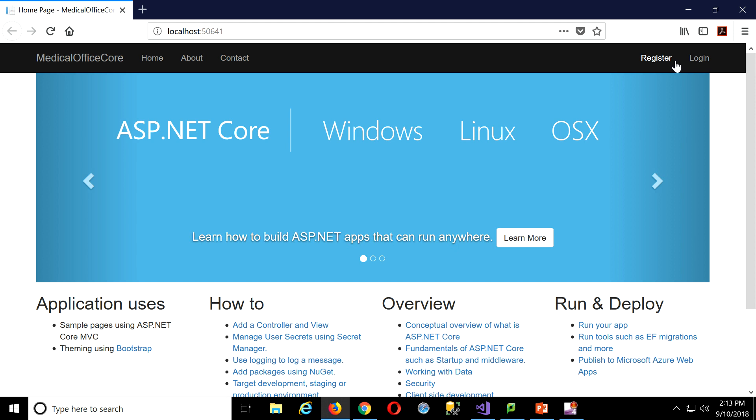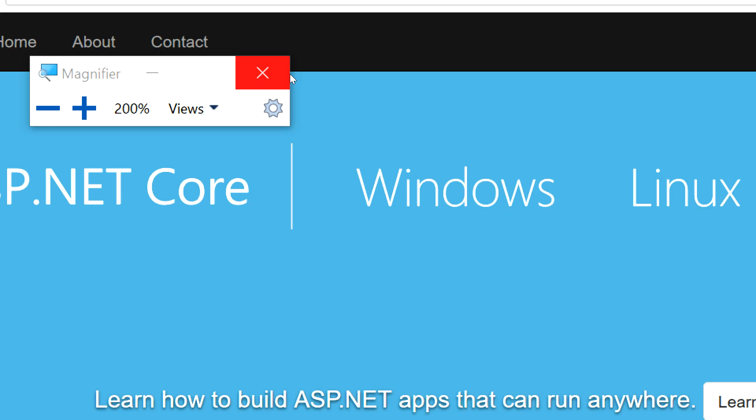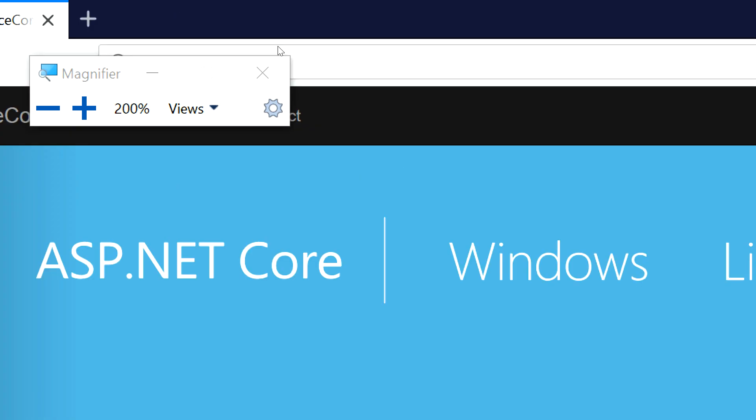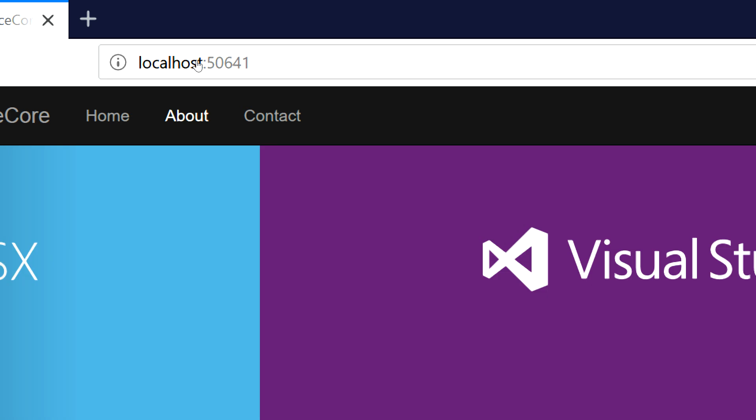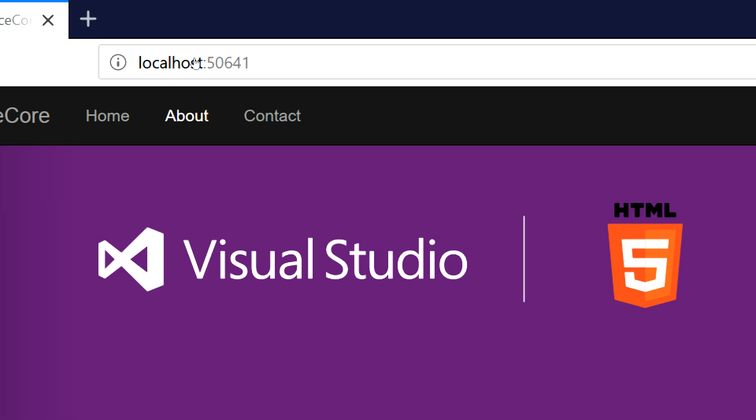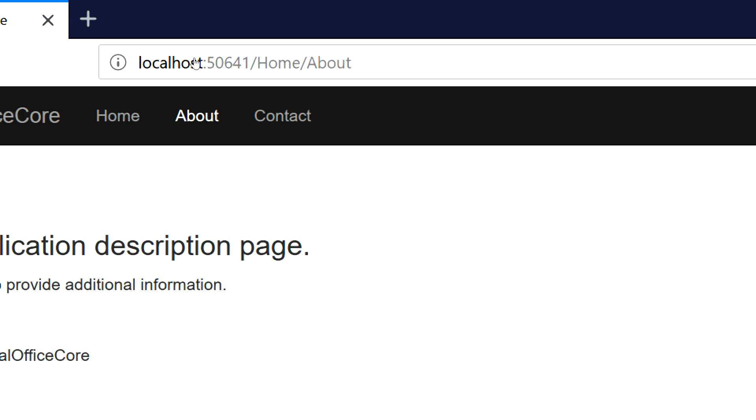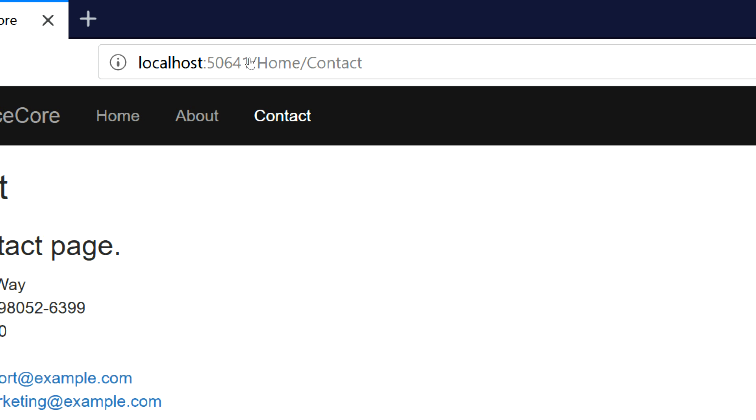Once I do, then I have a nav bar up top. If you look carefully at the web address up here, you'll see as I click these different links, okay, that's home about, home contact.